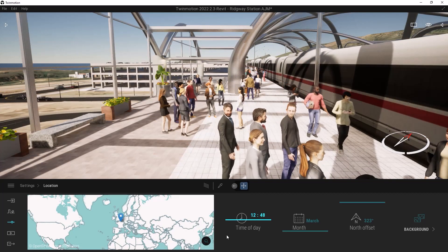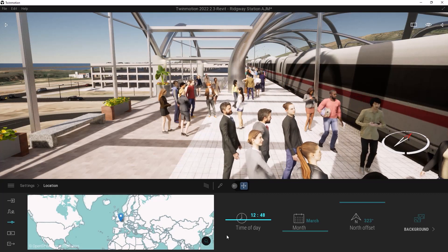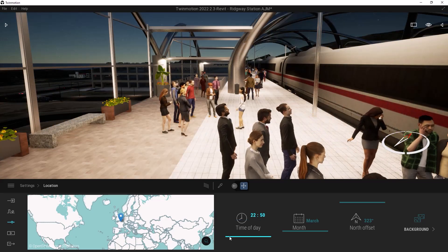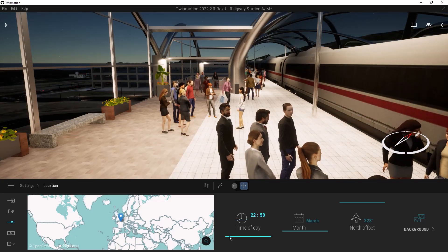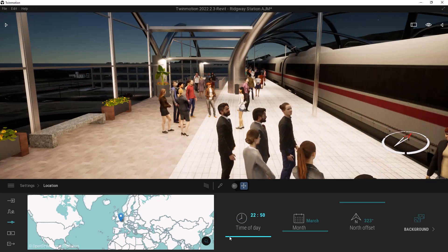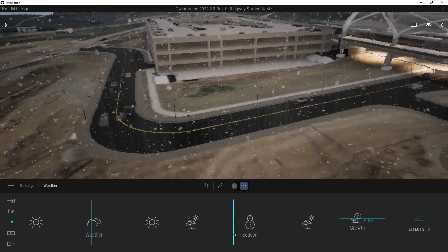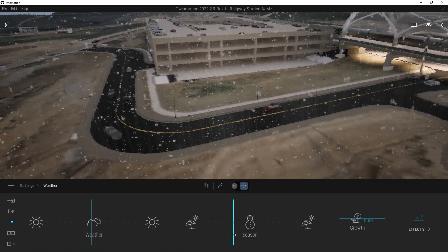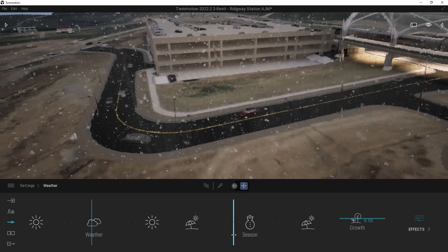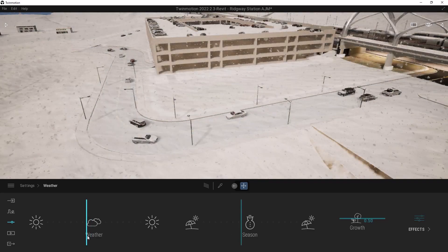Create your own story with control over time of day, seasons, and weather, then share with project stakeholders for a full understanding of the design.